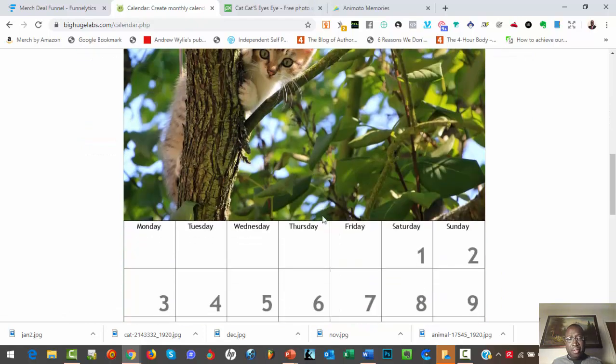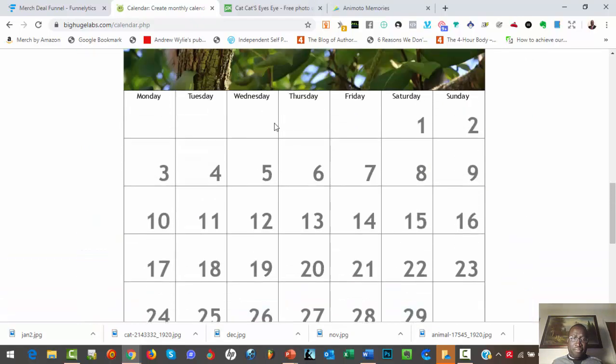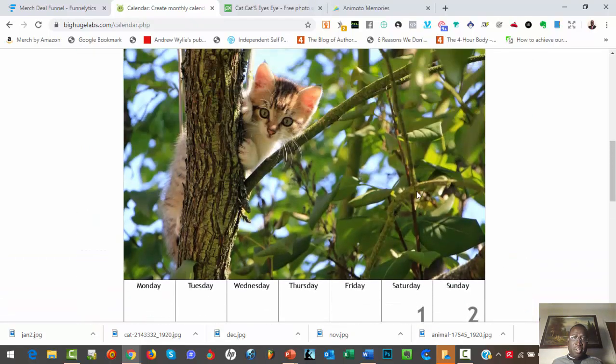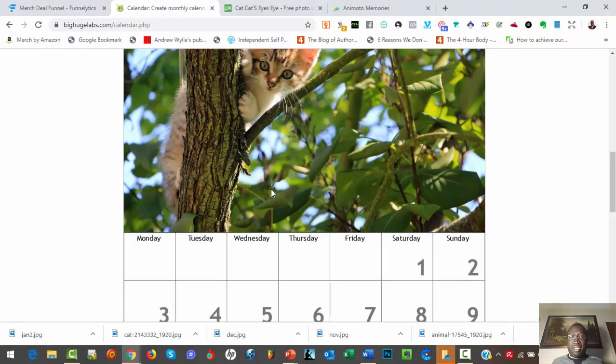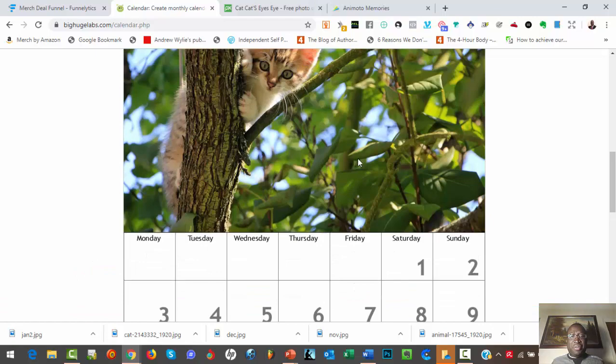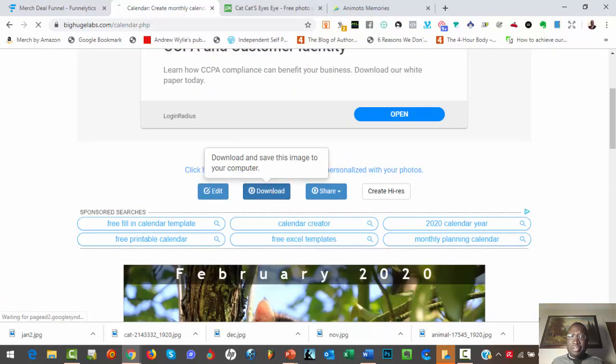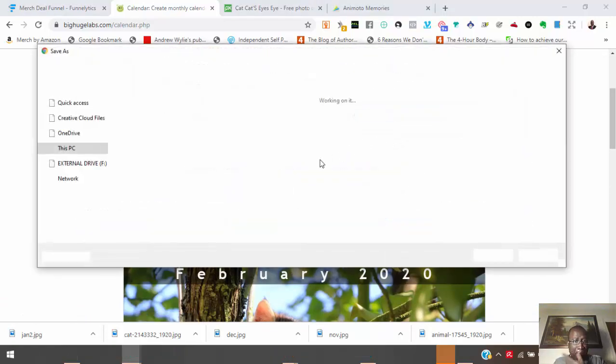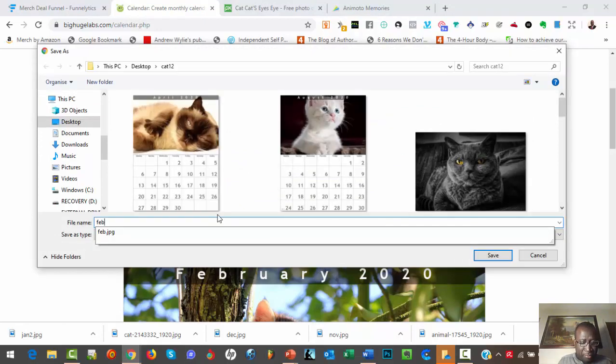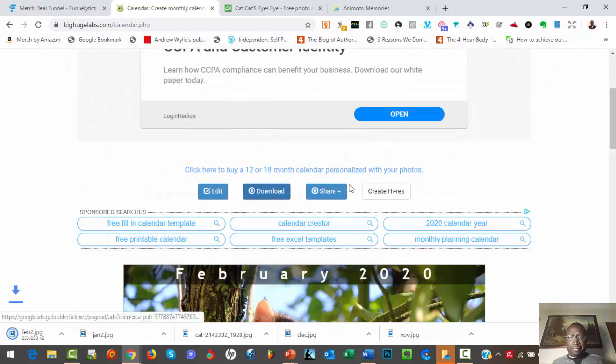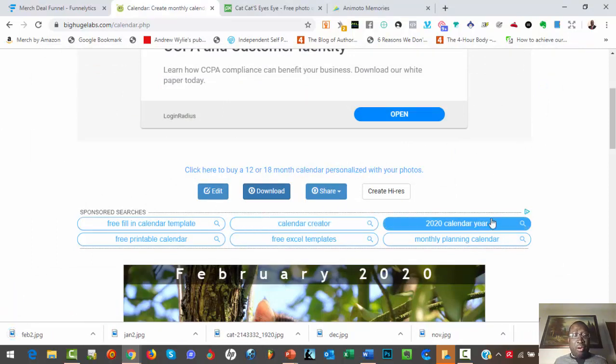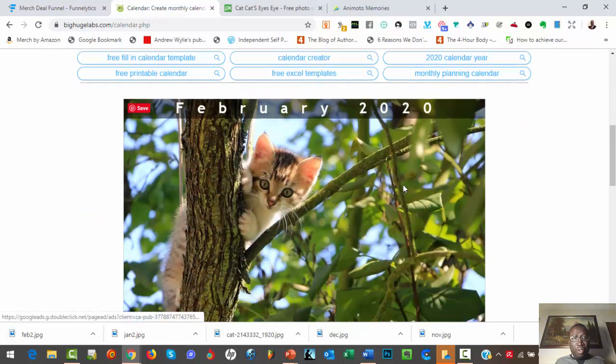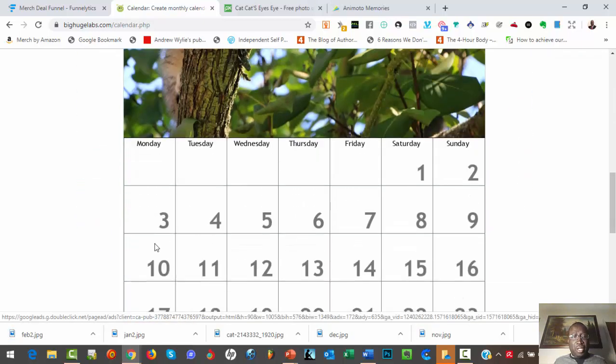So the next one, you pick February 2020, click on create. So you've got February 2020 here, the calendar. I believe any cat lover would love this. So we just click on download and then you have February 2 here.